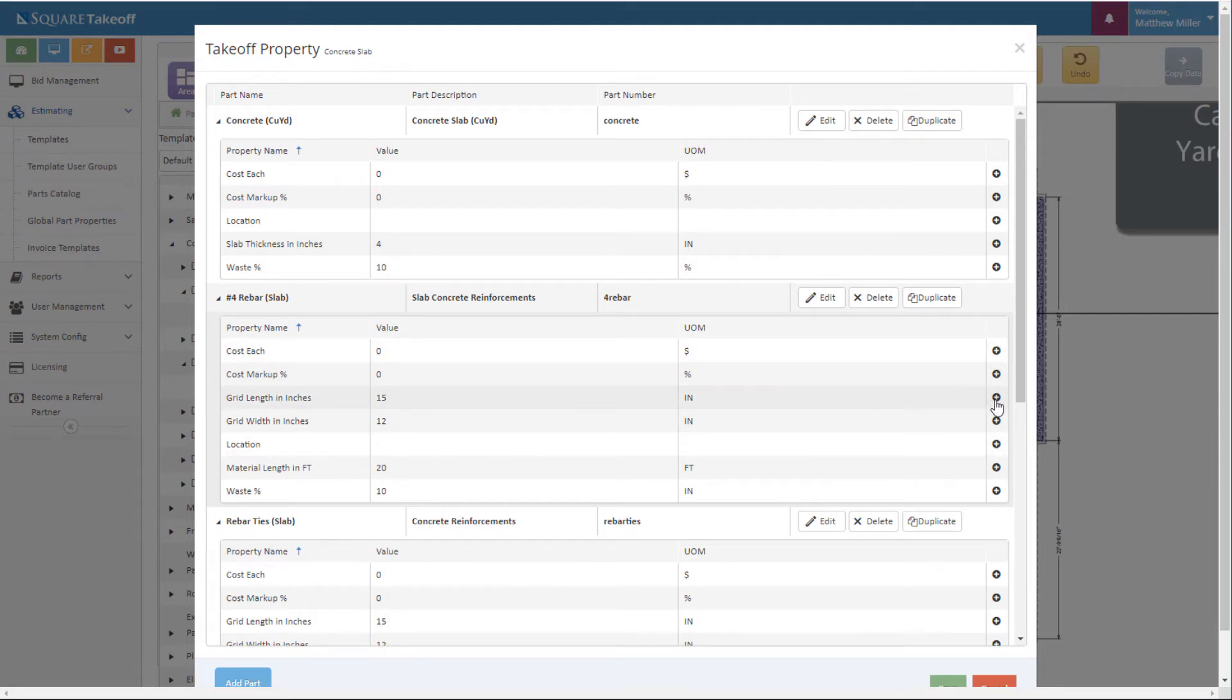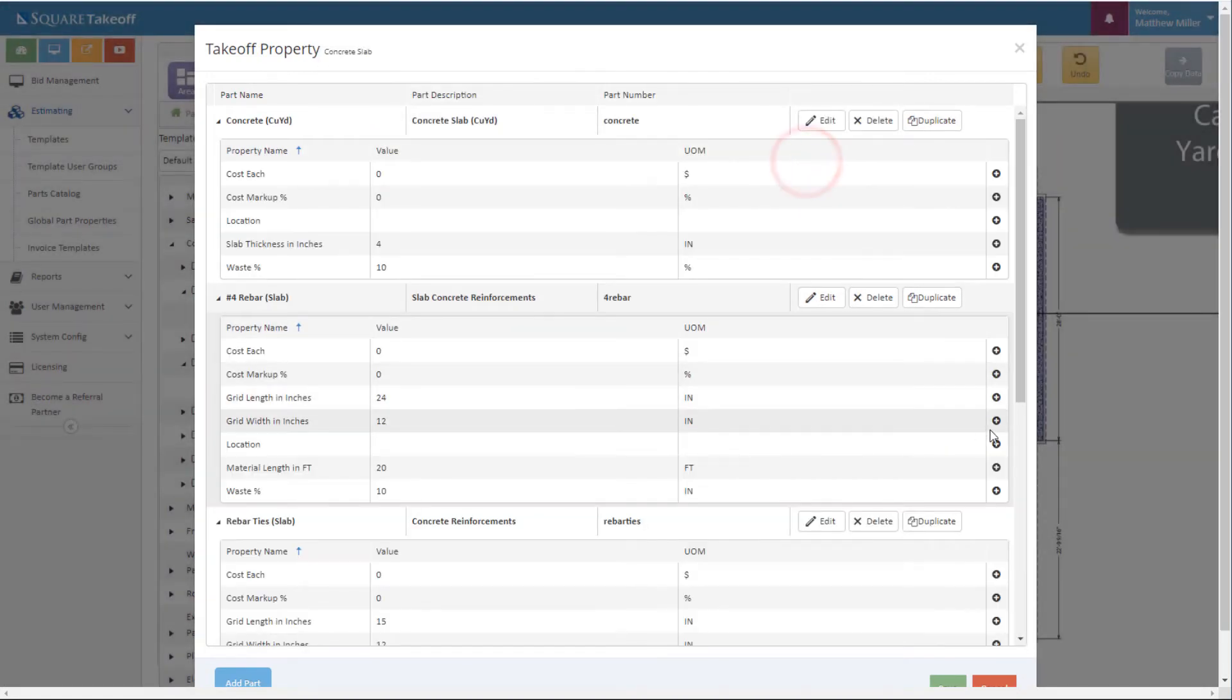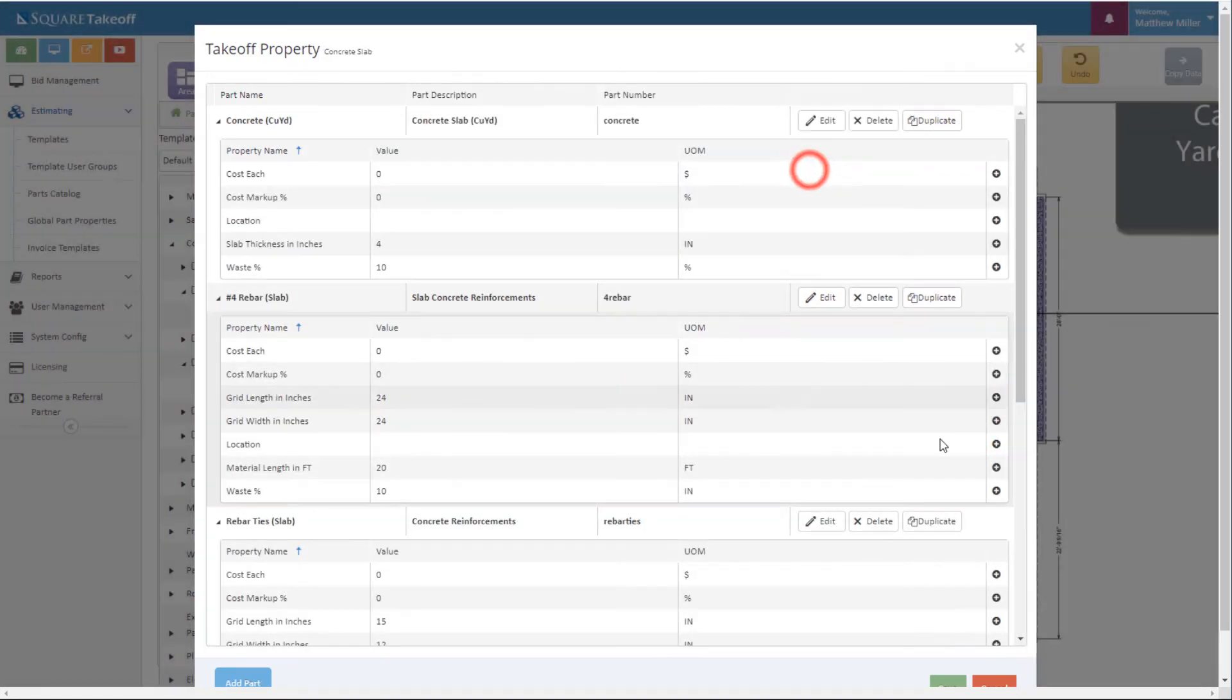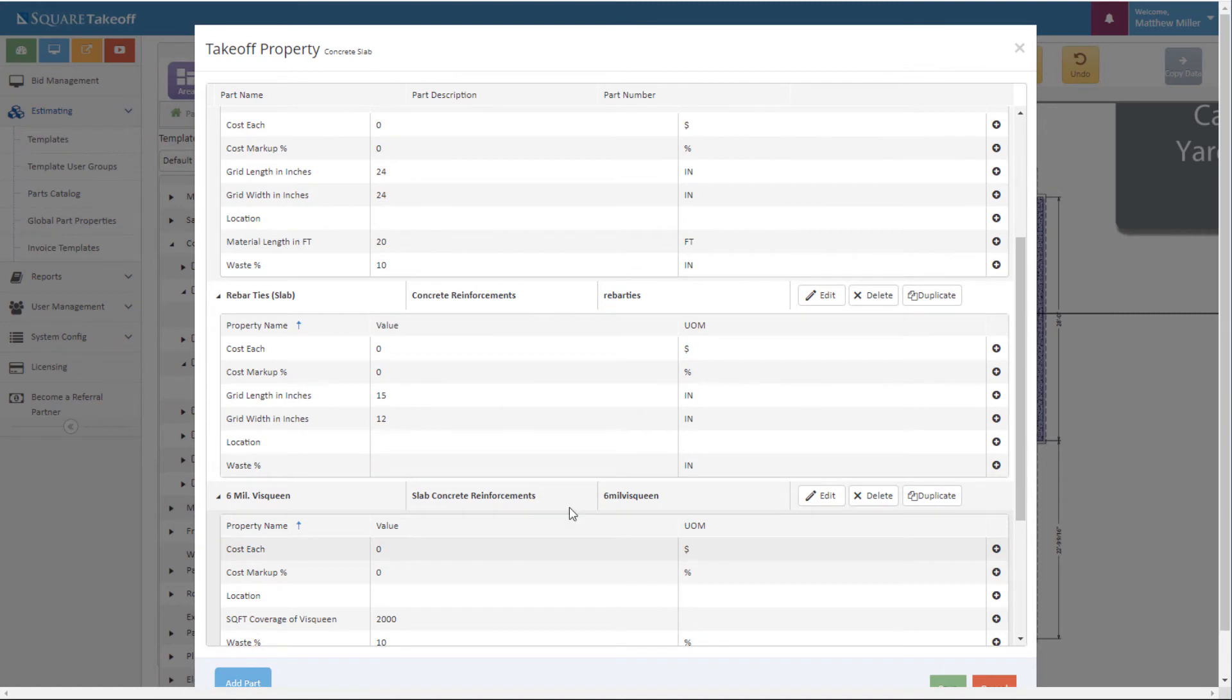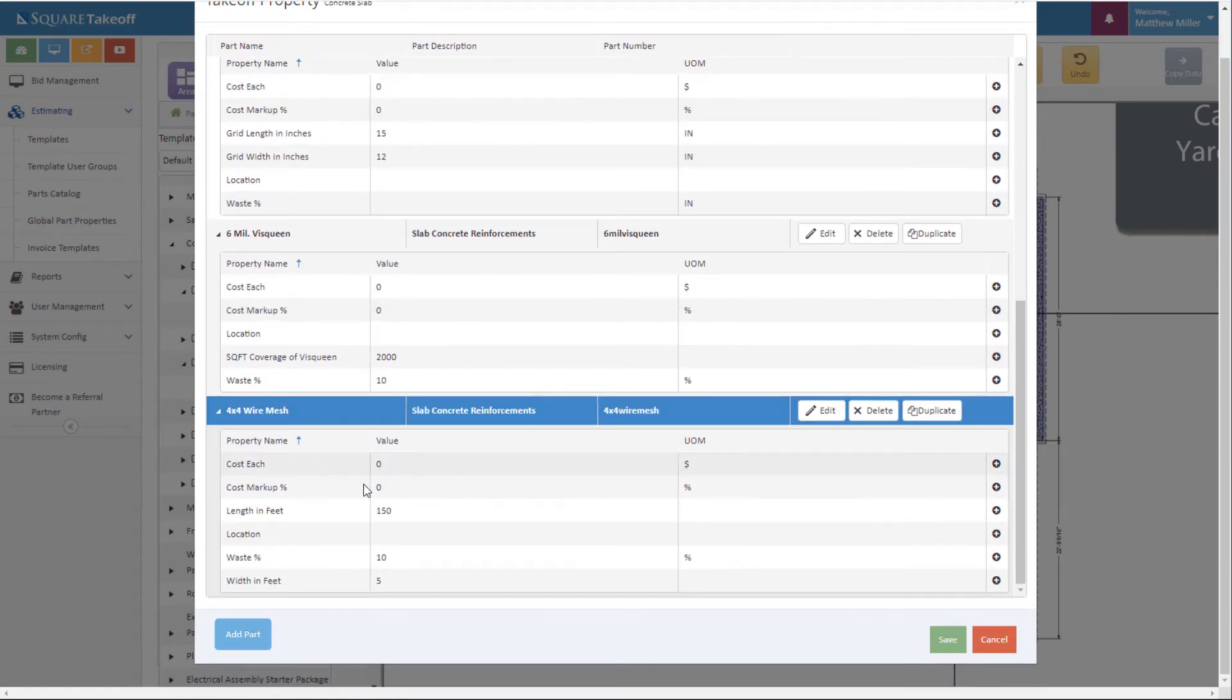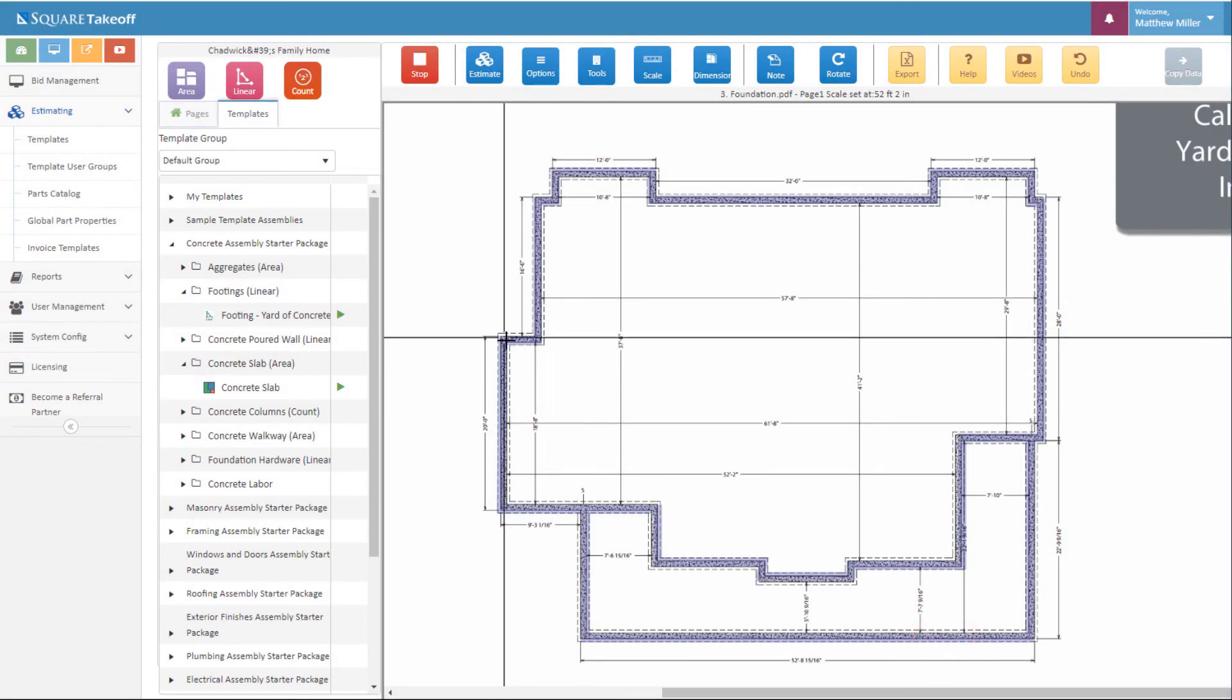We're also going to adjust our rebar grid sizes to 24 inch grid by 24 inch grid. Lastly we're going to review our rebar ties, our visqueen, and our wire mesh. Everything appears good. We're going to hit save and continue on.